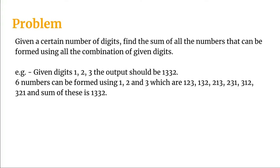Given a certain number of digits, find the sum of all the numbers that can be formed using all the combinations of given digits. So if the given number is 123, we have one, two and three as the digits. The output should be 1332 because we see with one, two and three, these three digits can form six numbers which are 123,